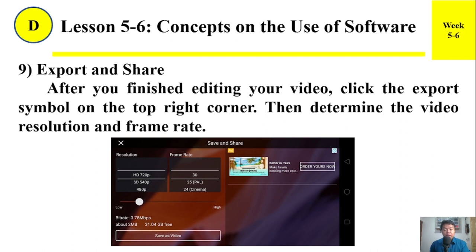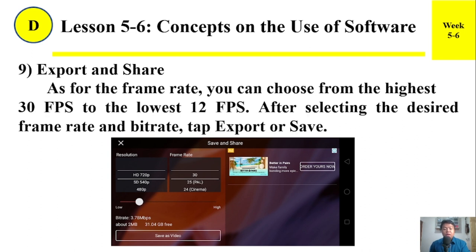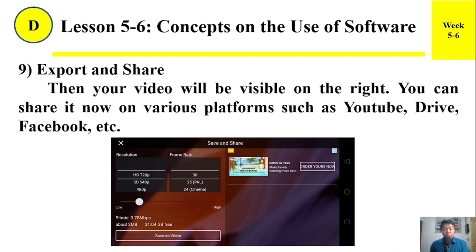Number nine: Export and share. After you finish editing your video, click the export symbol on the top right corner. Then determine the video resolution and frame rate. You can choose from the highest 30 frames per second to the lowest 12 frames per second. After selecting the desired frame rate, tap 'Export' or 'Save.' Then your video will be visible and you can share it on various platforms such as YouTube, Drive, Facebook, etc.